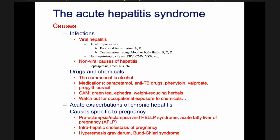Among drugs and chemicals, the commonest is alcohol. Medications that we prescribe which can cause hepatitis include paracetamol, anti-TB drugs, phenytoin, valproate, and propylthiouracil. Phenytoin and valproate are anti-epileptic drugs, and propylthiouracil is an anti-thyroid drug given for thyrotoxicosis. CAM — Complementary and Alternative Medicine, like Ayurveda — including various green teas, weight-reducing herbals, and diet herbals, are also well known to cause acute hepatitis.